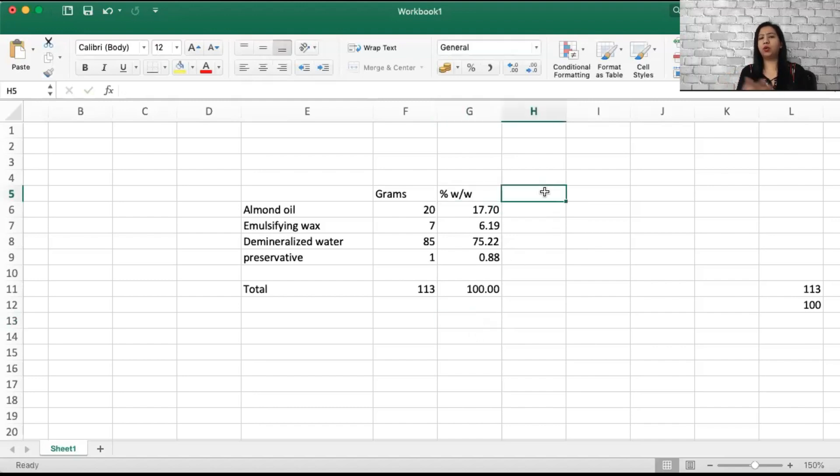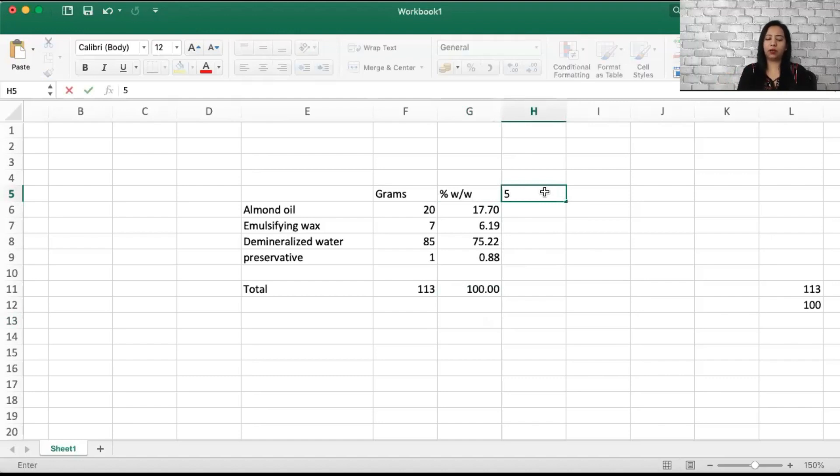If you want to make it for say 200 grams or 500 grams, just multiply with any number. Let's say I want to make it for a 500 gram batch.